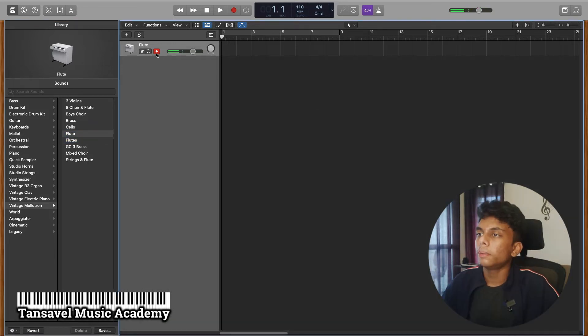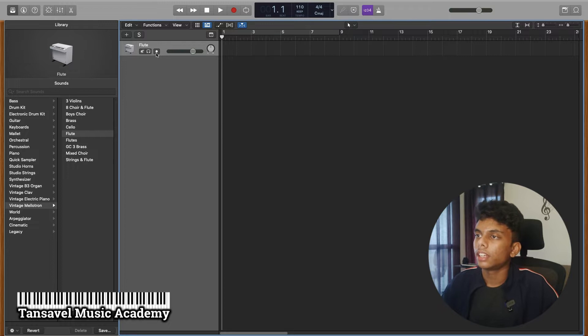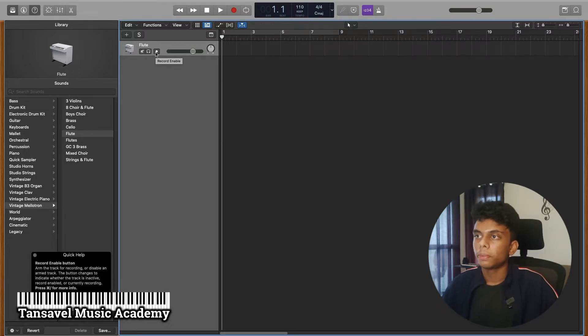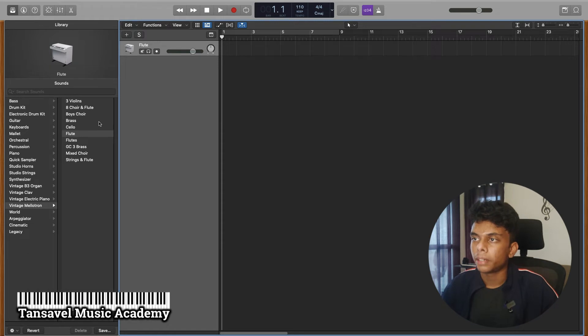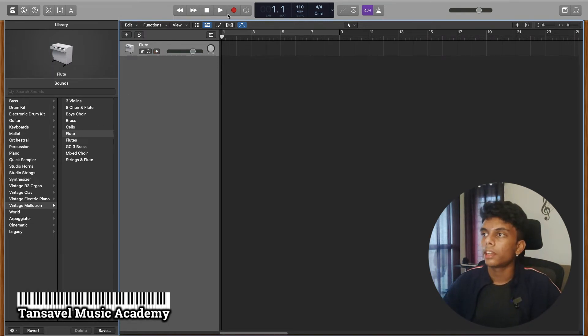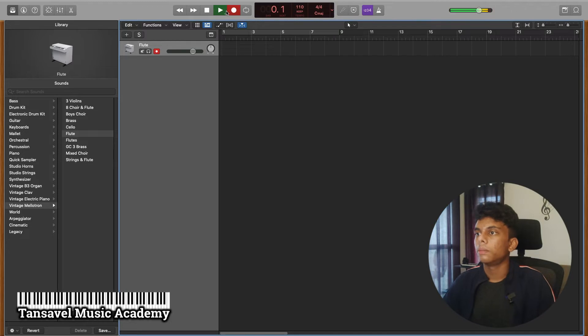Now you have to use the record arm option. If you press the button, it will be ready to record. Now you have to record it. It will be automatic.